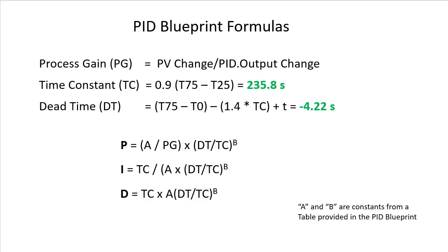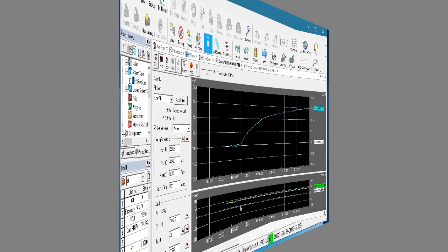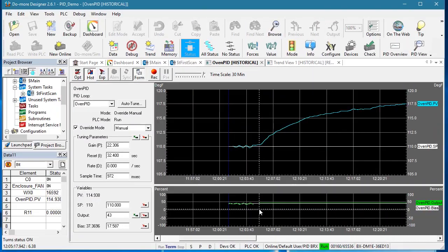There is one catch. This method falls apart if you have a short dead time. That is, a dead time that is less than around 10% of the time constant, which is exactly the case here. In that case, I just measure the dead time like we did in the previous video and use that number.